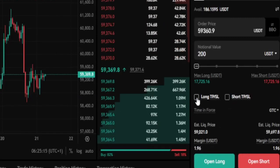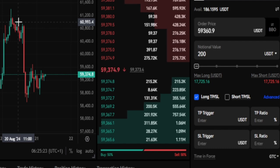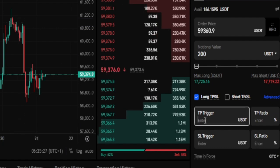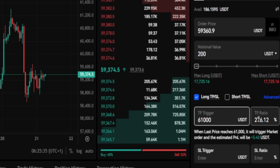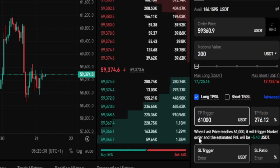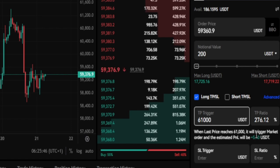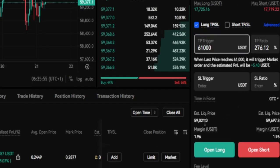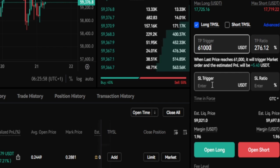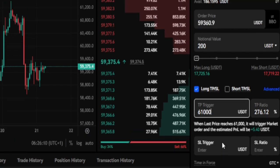Switching back to isolated margin, I'm opening a long trade. I can add take profit — let's set it at $61,000. If this market moves from the current price to $61k, that gives us around 276% return. Since I'm only risking about $2, I'll be making around $5 back. My liquidation price is around $59,000, so the trade could be left without a stop loss given the small dollar risk involved.